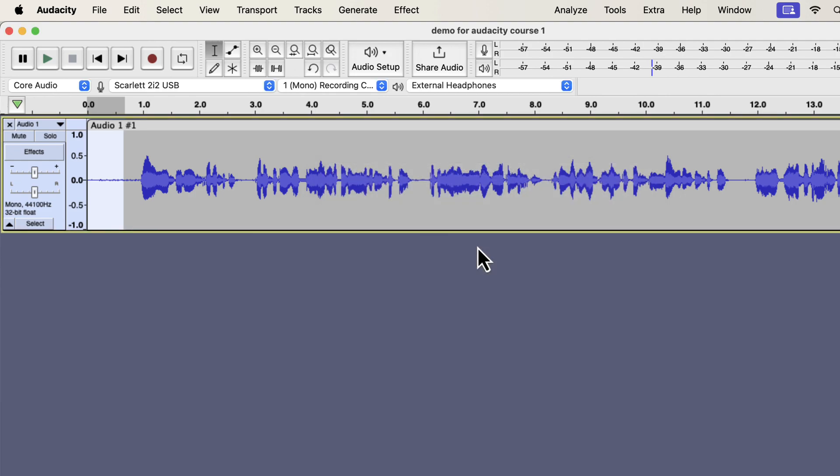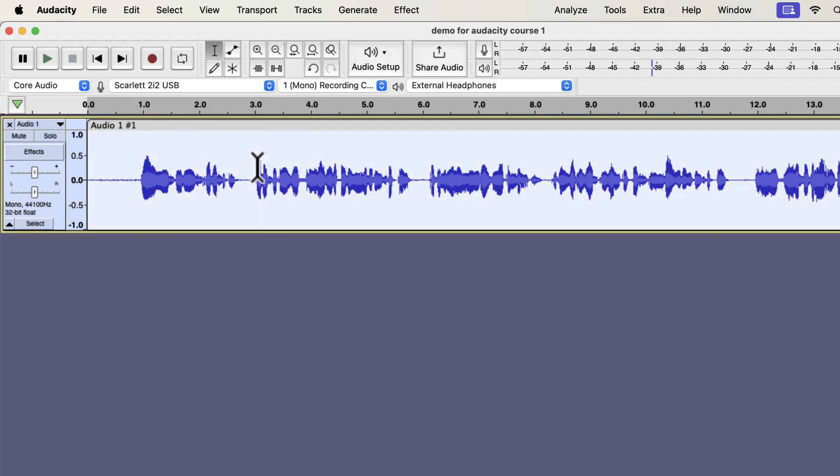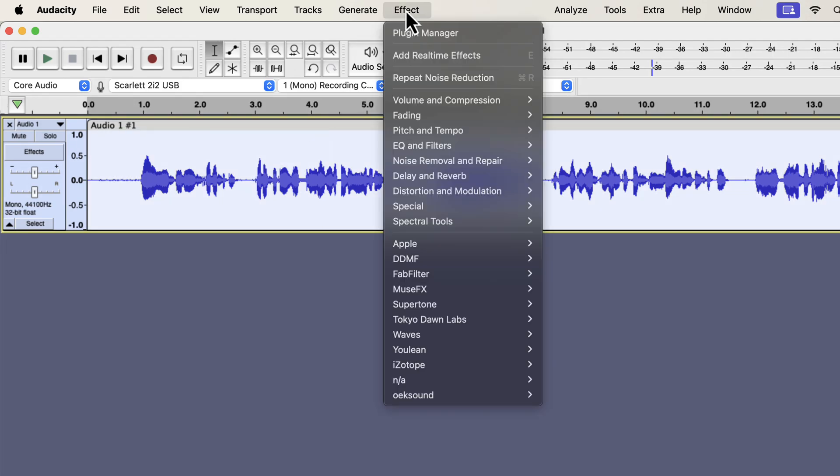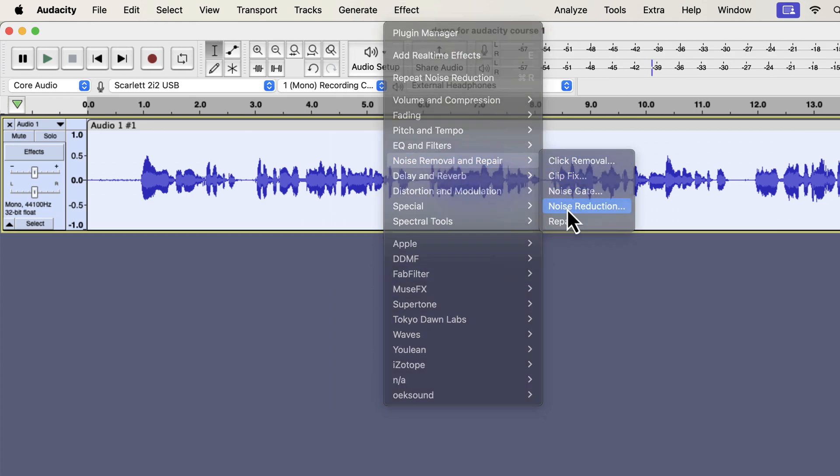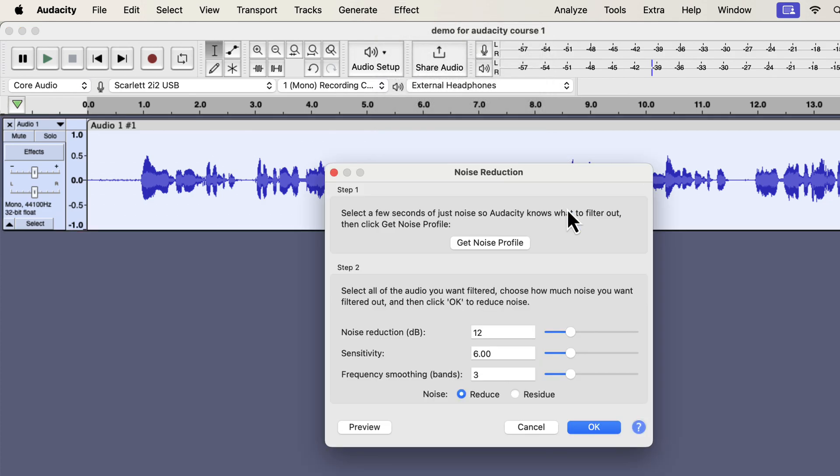For step 2, you have to select a part of the audio from where you want to remove the noise. I want to remove noise from the whole track. I will select everything by double-clicking and go to the noise reduction effect again. Please keep in mind that Audacity can only remove white background noise or hissing noise. Other types of noise like traffic noise or dog barking cannot be removed using Audacity. We will now perform step 2 of the noise reduction process.